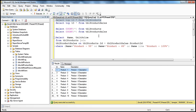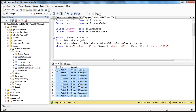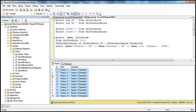A cursor is nothing more than a pointer to a row. When I execute a SELECT statement, I have a result set, and I want to process the rows within this result set on a row-by-row basis — one individual row at a time. I can have a pointer or cursor pointing to this result set, starting at the first row. When I ask it to give the row, it gives me the first row and then moves to the second row.